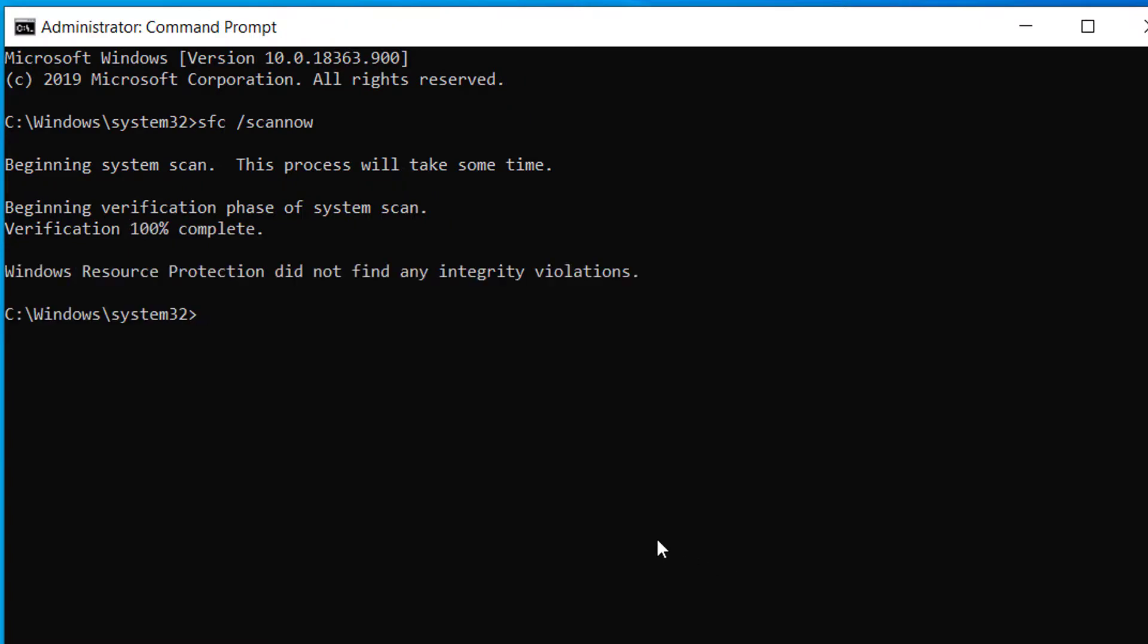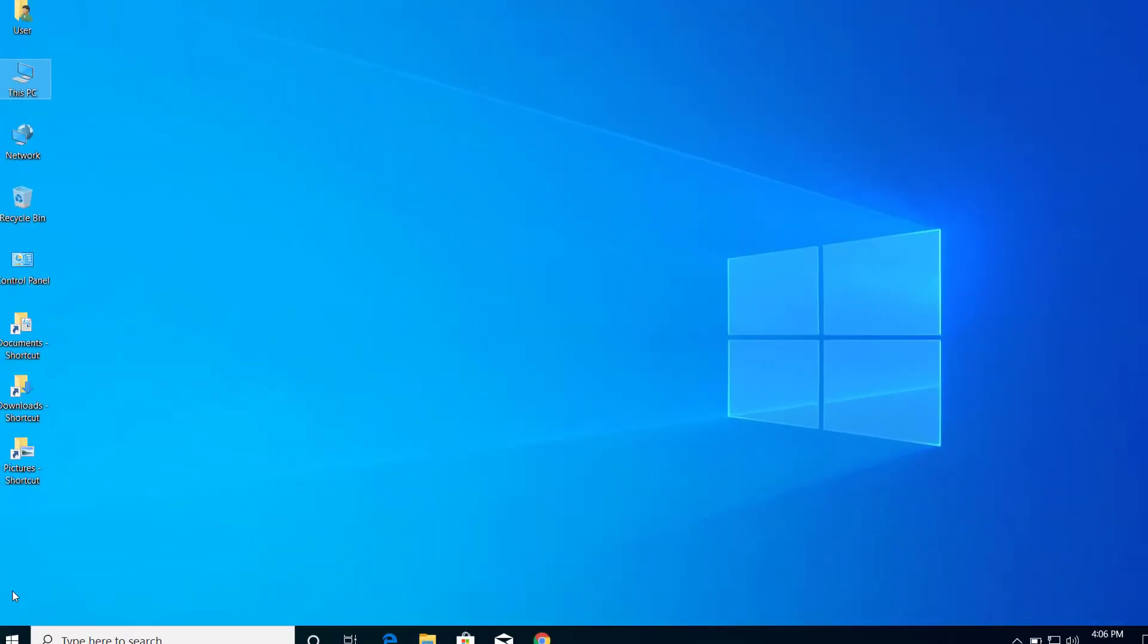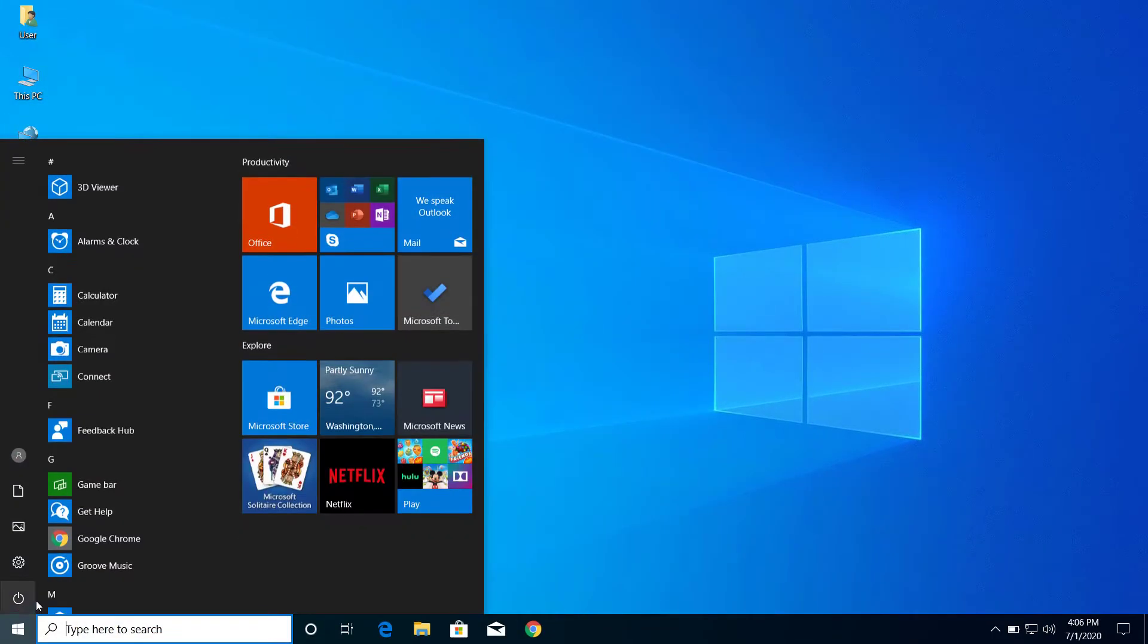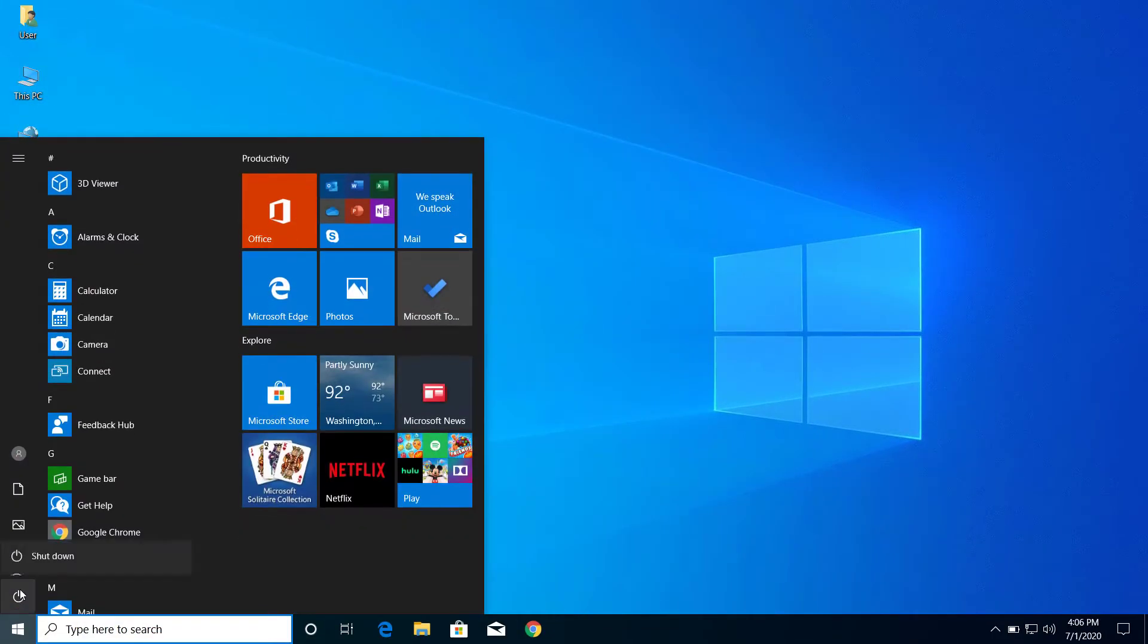After the scan is completed, you can close the Command Prompt and restart your computer. After you restart, the problem will be solved.